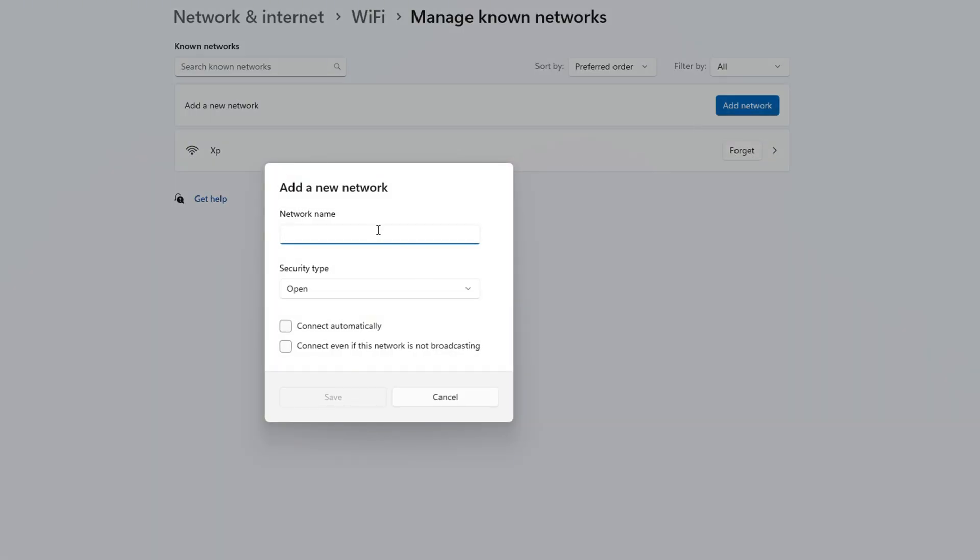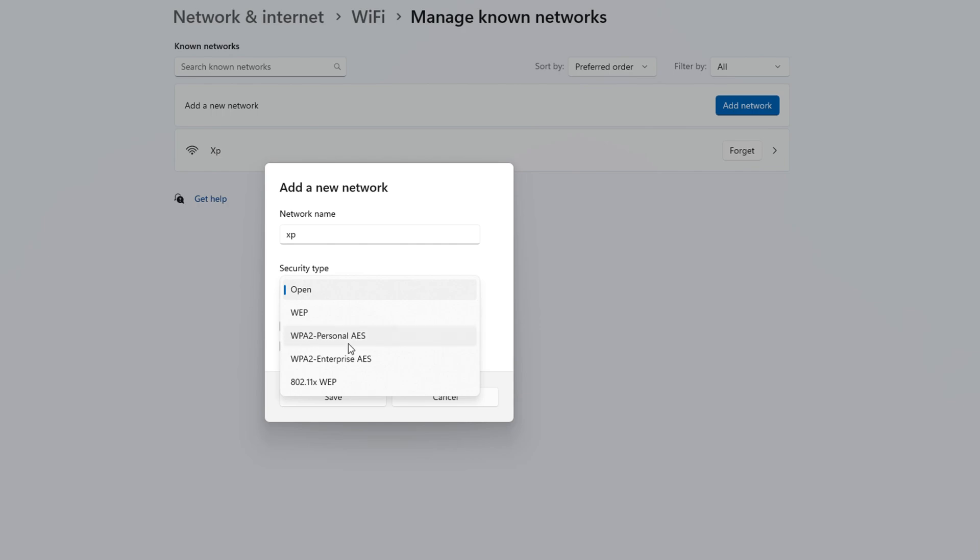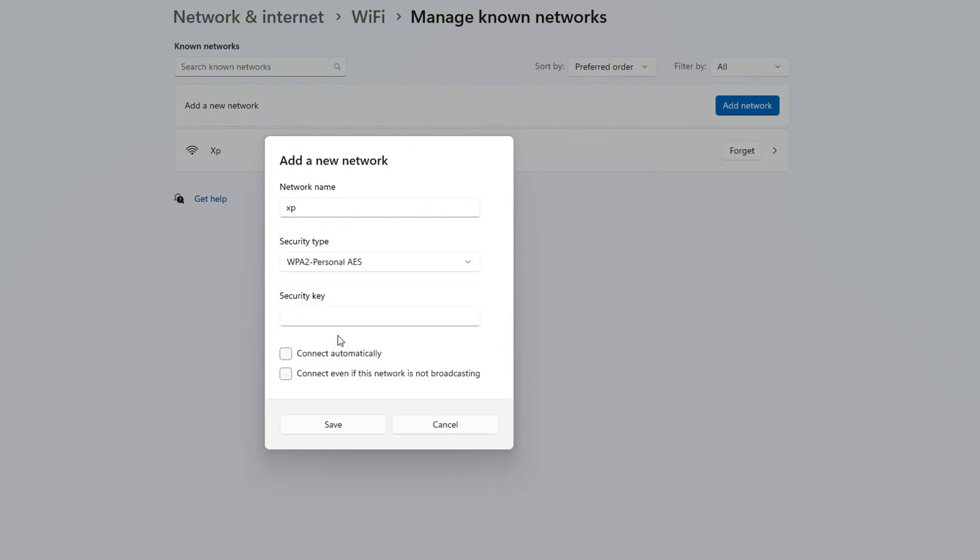Type the name of the network you want to connect with. I will add the network I'm connecting with here. Now on Security Type, select WPA2-Personal AES. Then add the security key or WiFi password, as you may call it.